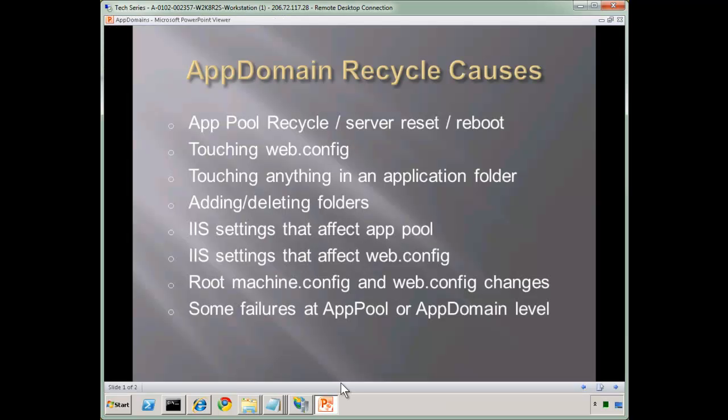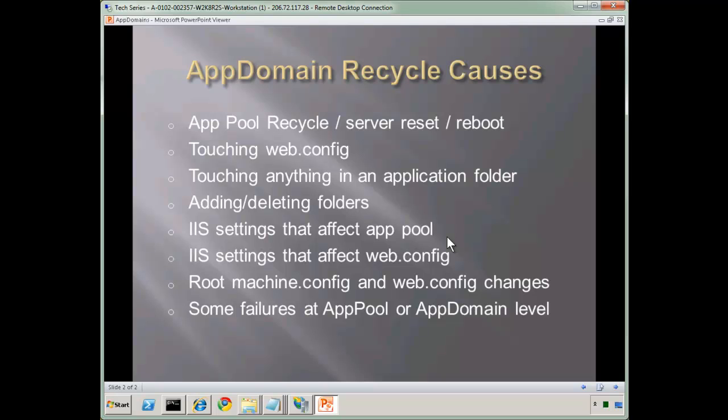Let's look at the slide, and I jotted down some things to keep in mind. An entire app pool recycle, or a server reset, or a reboot, of course, will blow away our app domain. Touching web.config will. Touching anything in an application folder will. Adding or deleting entire folders will. And if you do too many files, it also will. And any IIS setting that affects the app pool. So if you make app pool level changes, that's going to blow away the app pool, including all the app domains in it. And any IIS setting that affects web.config. We saw the default documents, compression, some of those settings will cause an entire app domain recycle. Our root, machine.config, or web.config, as I just showed. And also some failures will cause app domain or app pool recycles at various levels. So those are all things to keep in mind. So there we have it.